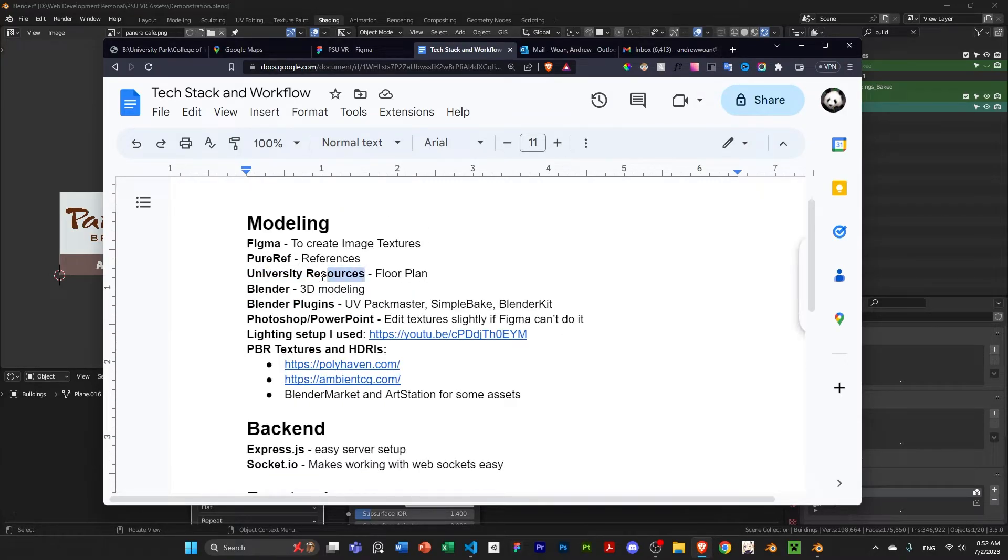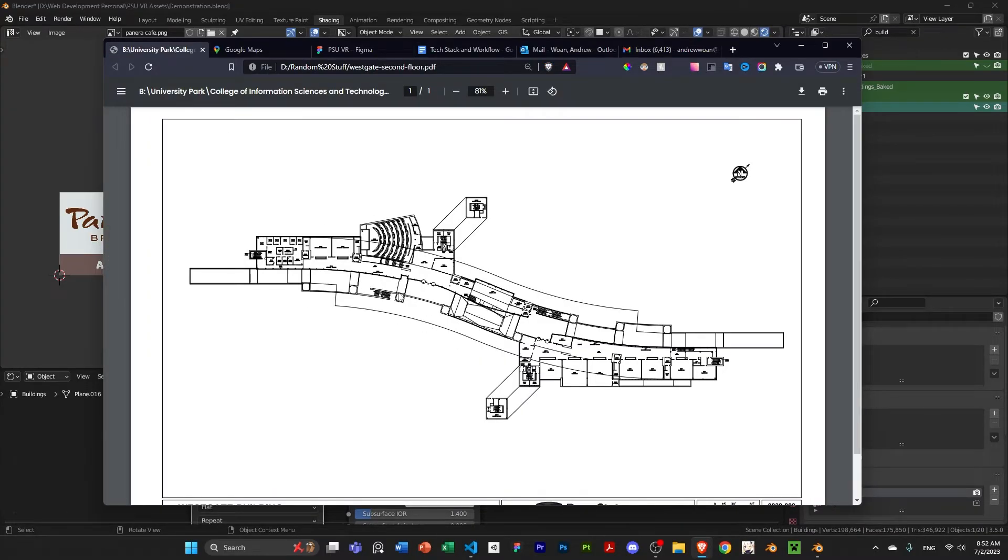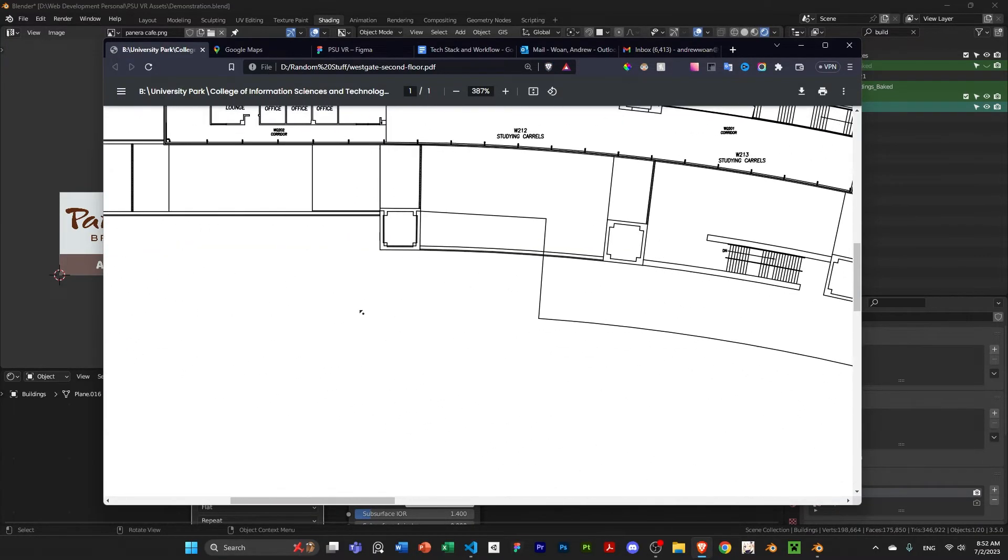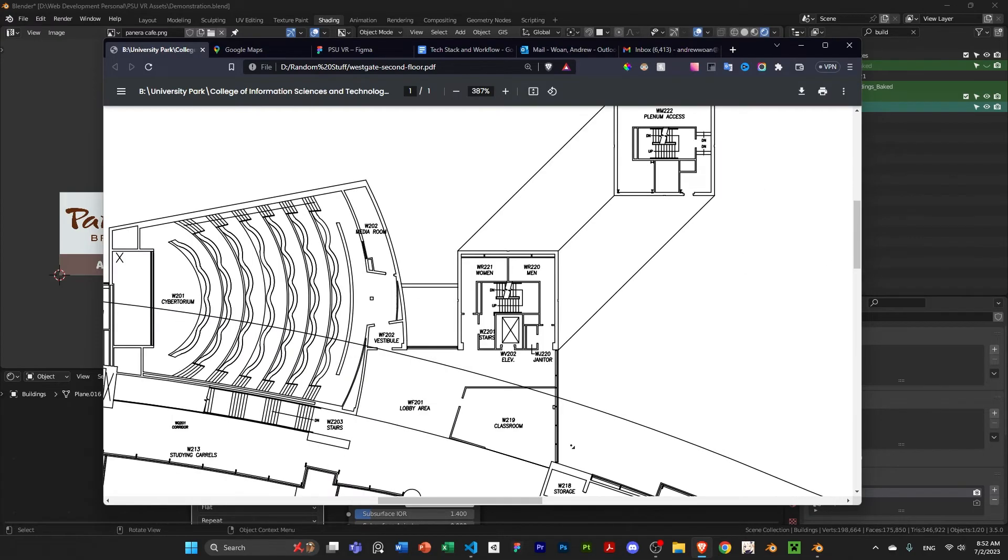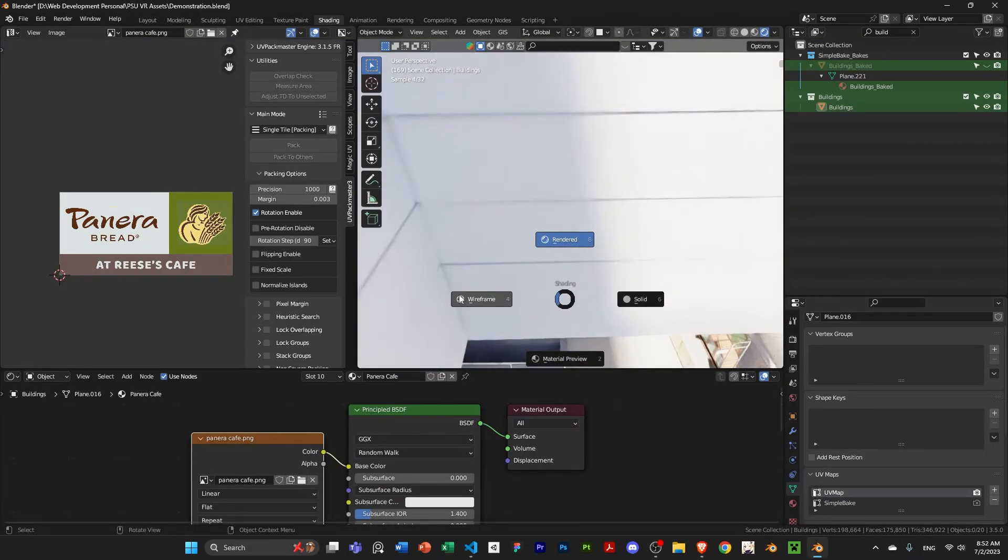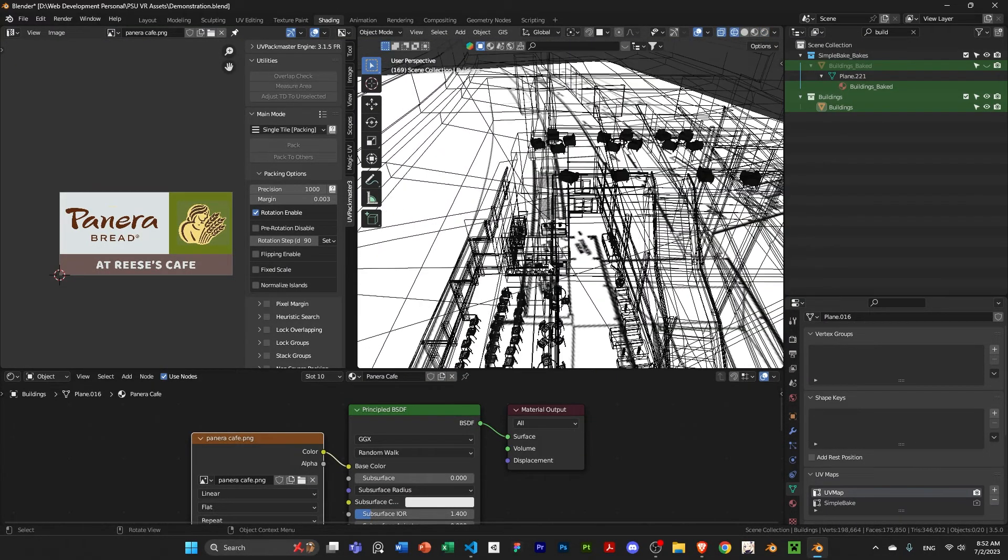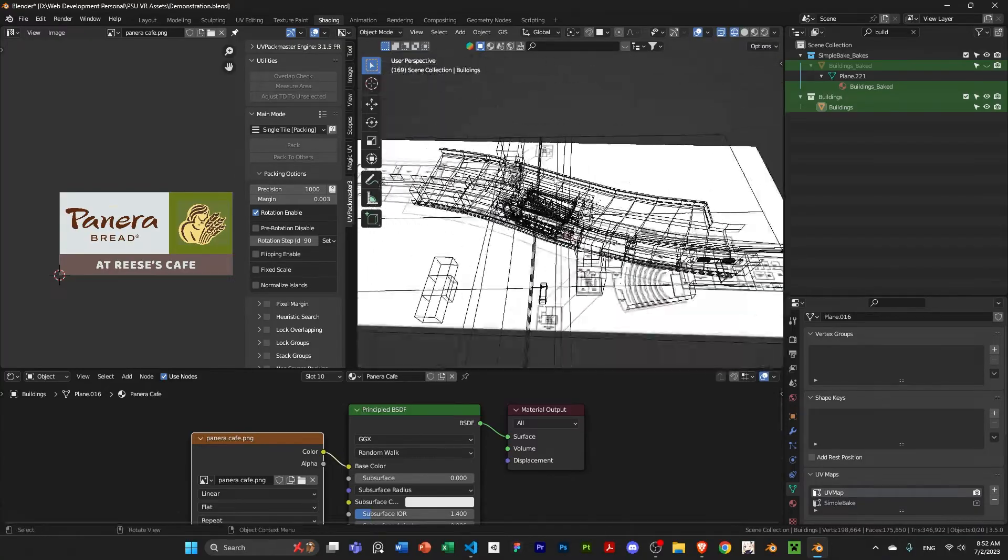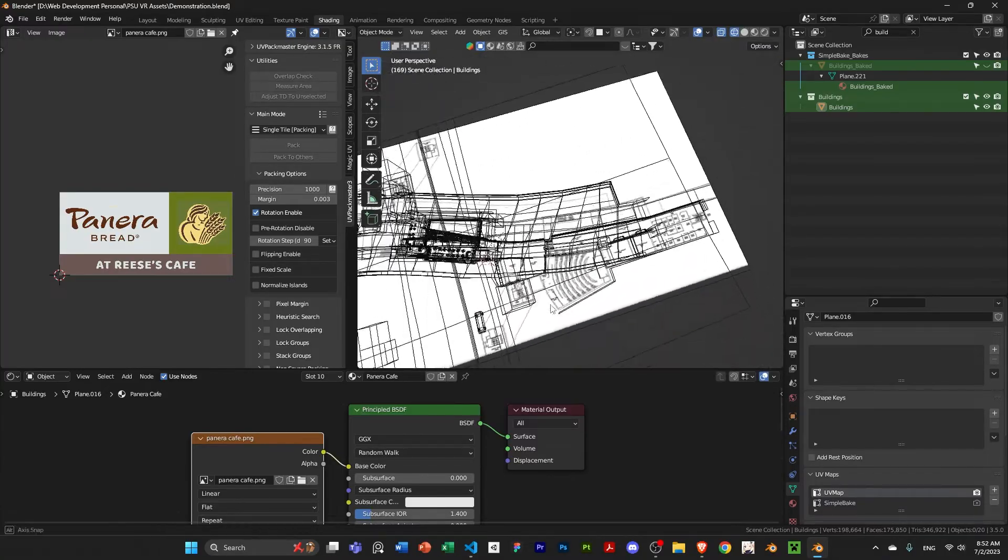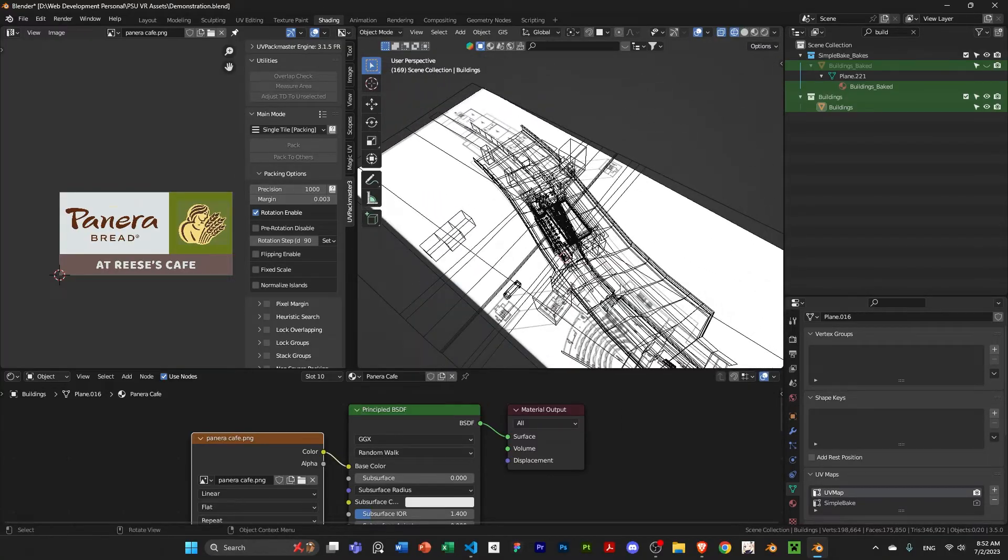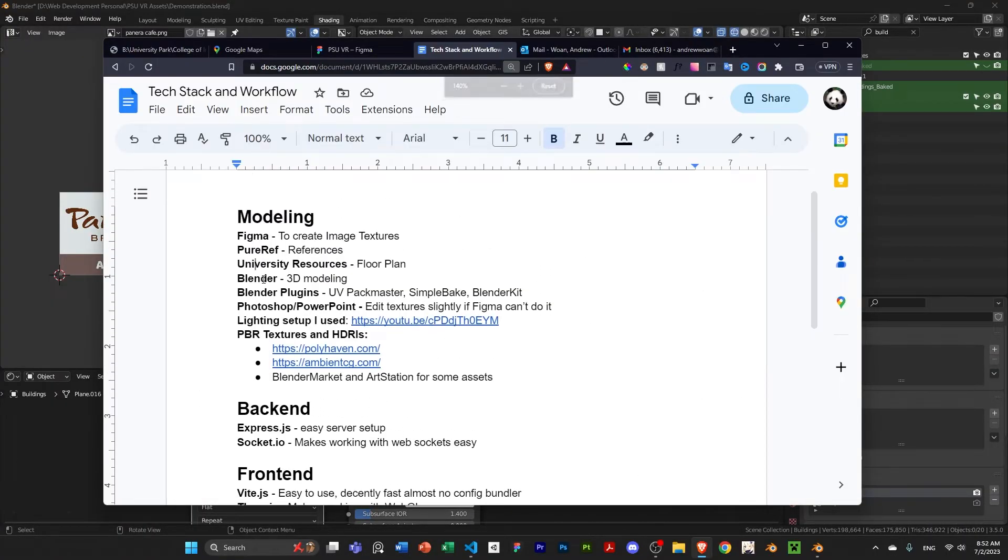So, university resources at my university, the Office of Physical Plant. They have these public reference images of my building for the floor plans. Add that as a reference image to Blender. And you can see that here. It's a reference image here. And then I just modeled along the reference, basically. Obviously, I used Blender for 3D modeling, as you already know.